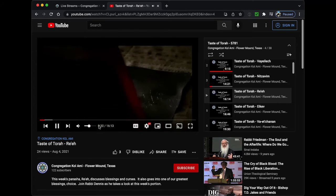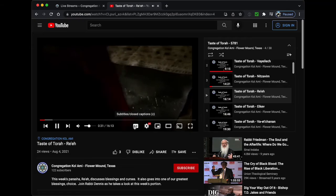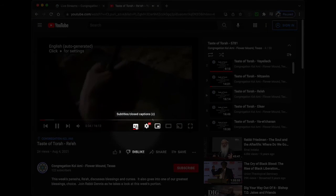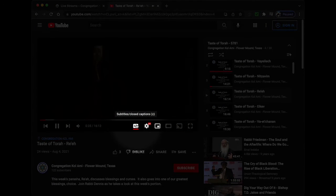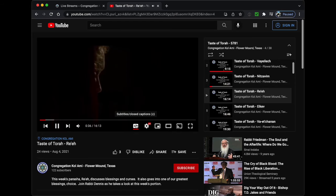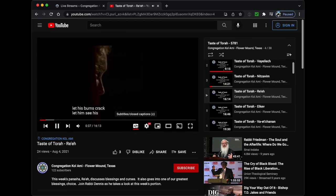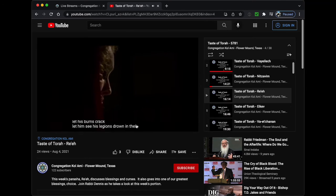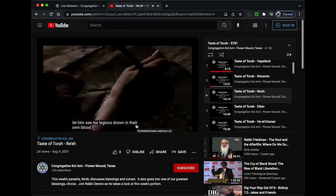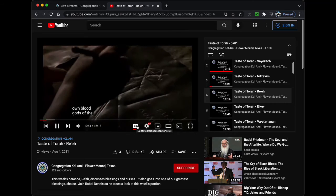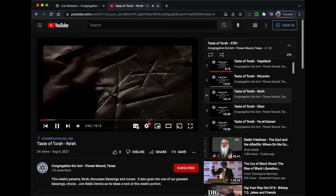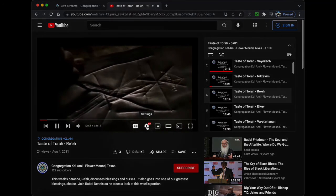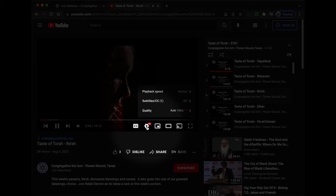Continuing to move right through the options, we come to the Closed Caption button. Unfortunately, we don't have anyone to create closed caption files for us. However, Google will try to generate captions for you. To be honest, they're pretty good, and you get the occasional really funny fail to add a little humor to your day.